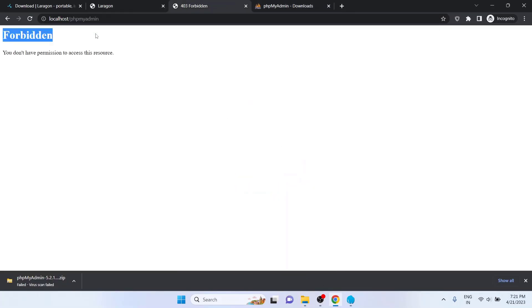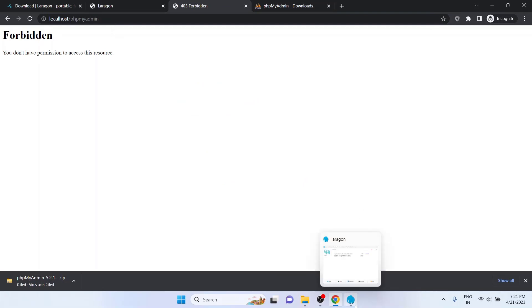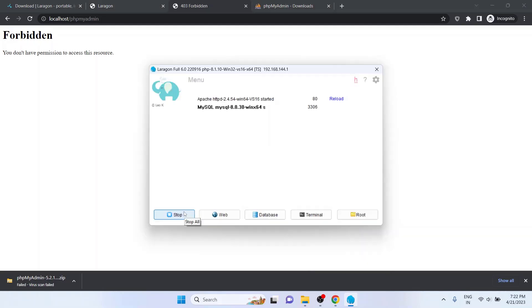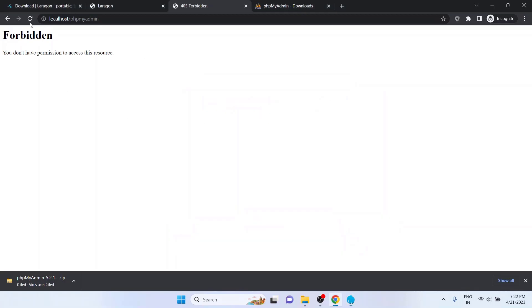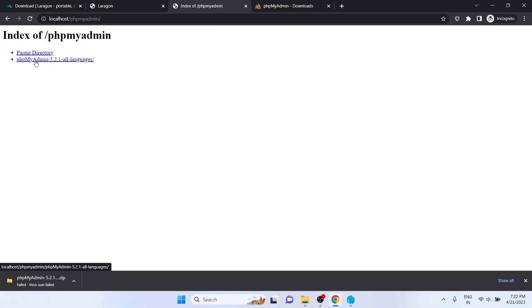Now go to the browser and test. Still we are unable to access the phpMyAdmin user interface. This is because we need to stop the MySQL service and restart it. Click on Stop and click on Start All. As you can see, both services are already started. Now go back to the browser and reload the page. Here we get something we didn't really expect. So let's see what happened.